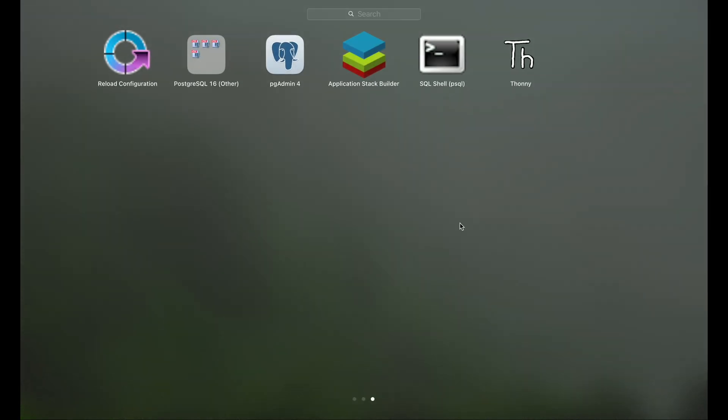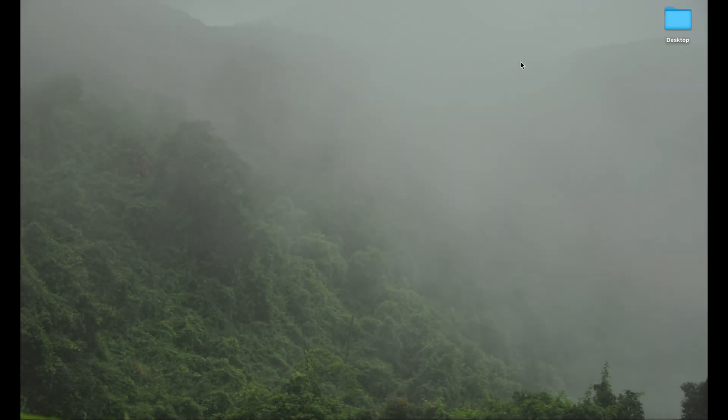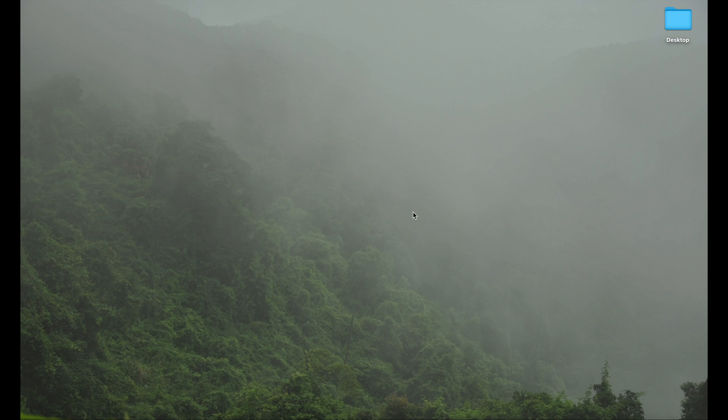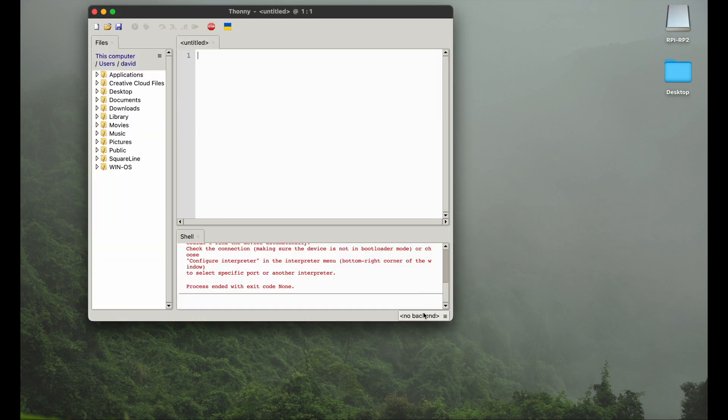Thonny should be installed, and yes, here we can find it in the launchpad. Just one click and it's already booting up. Here we go. We hit the button on the right bottom corner.